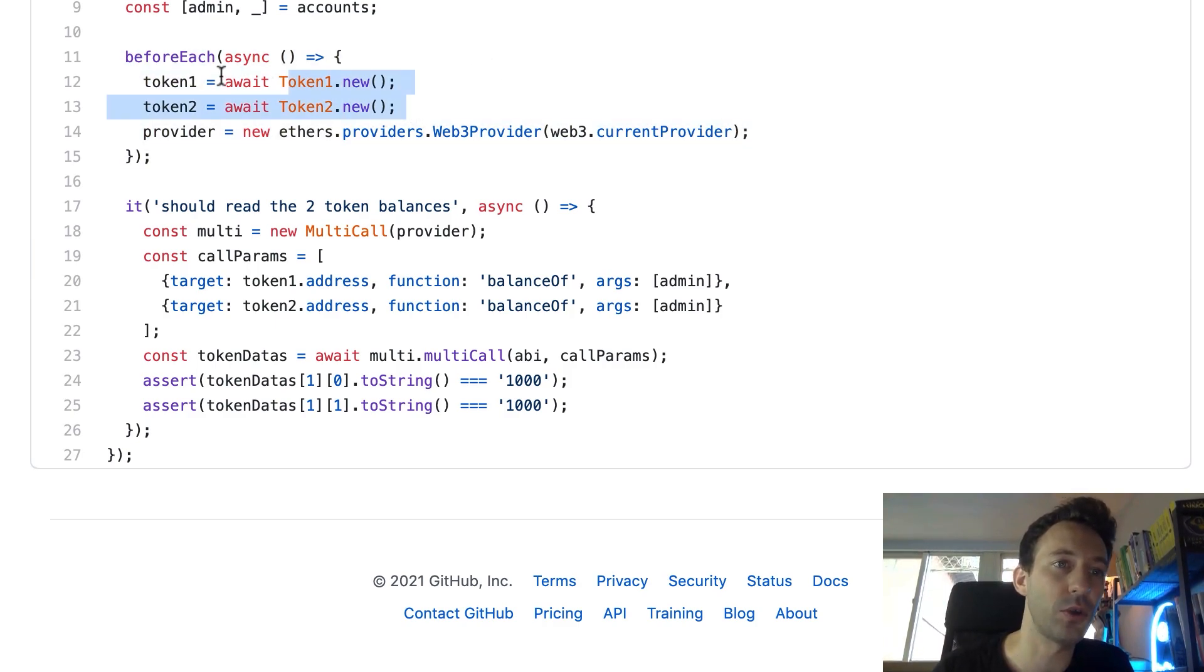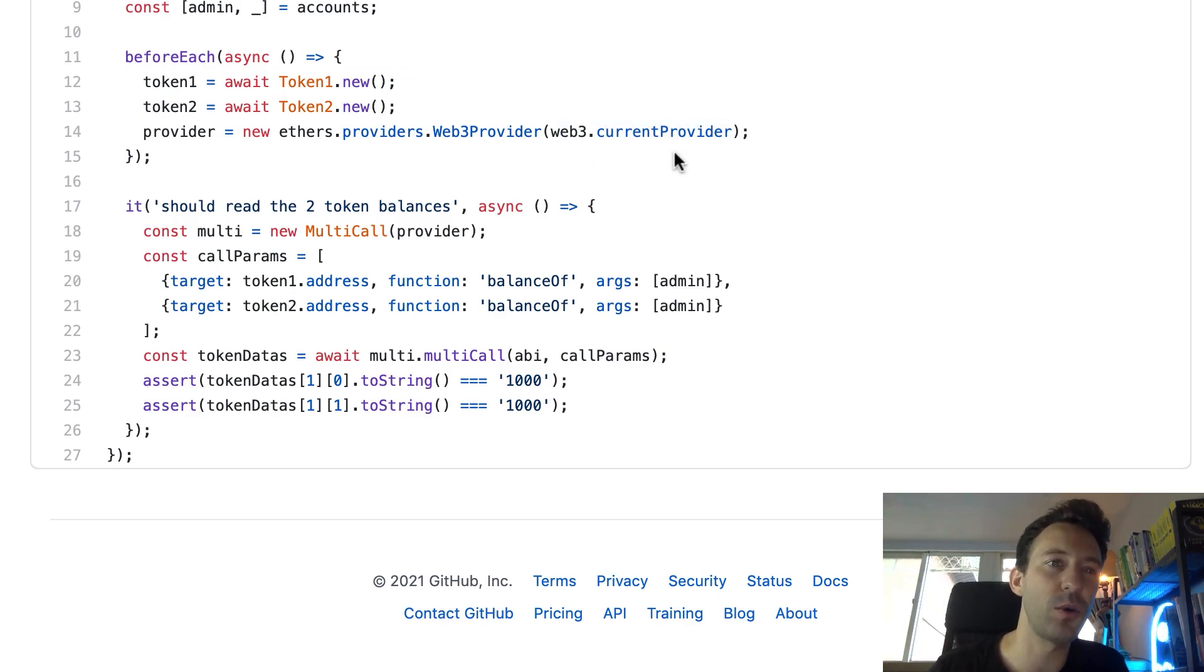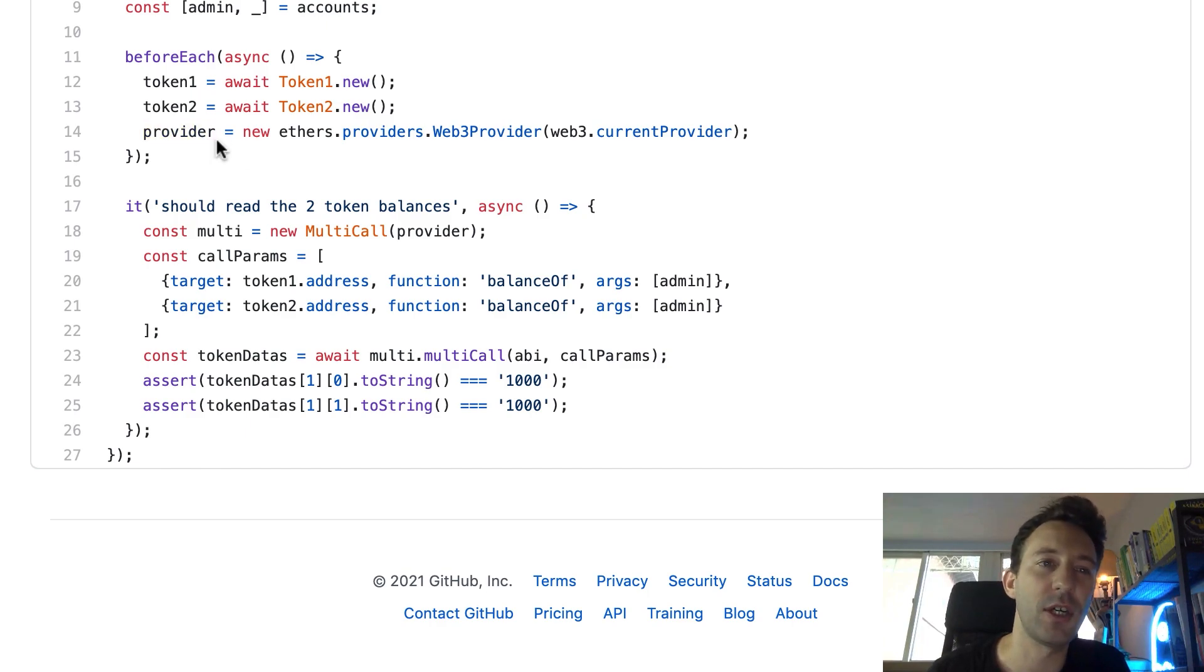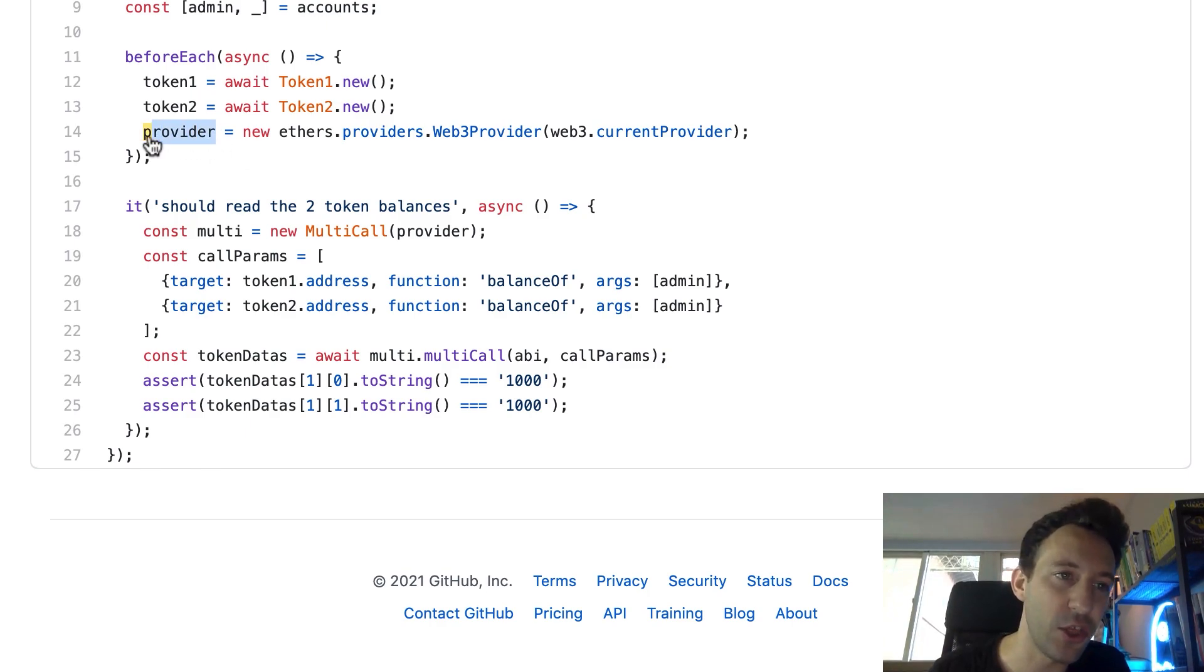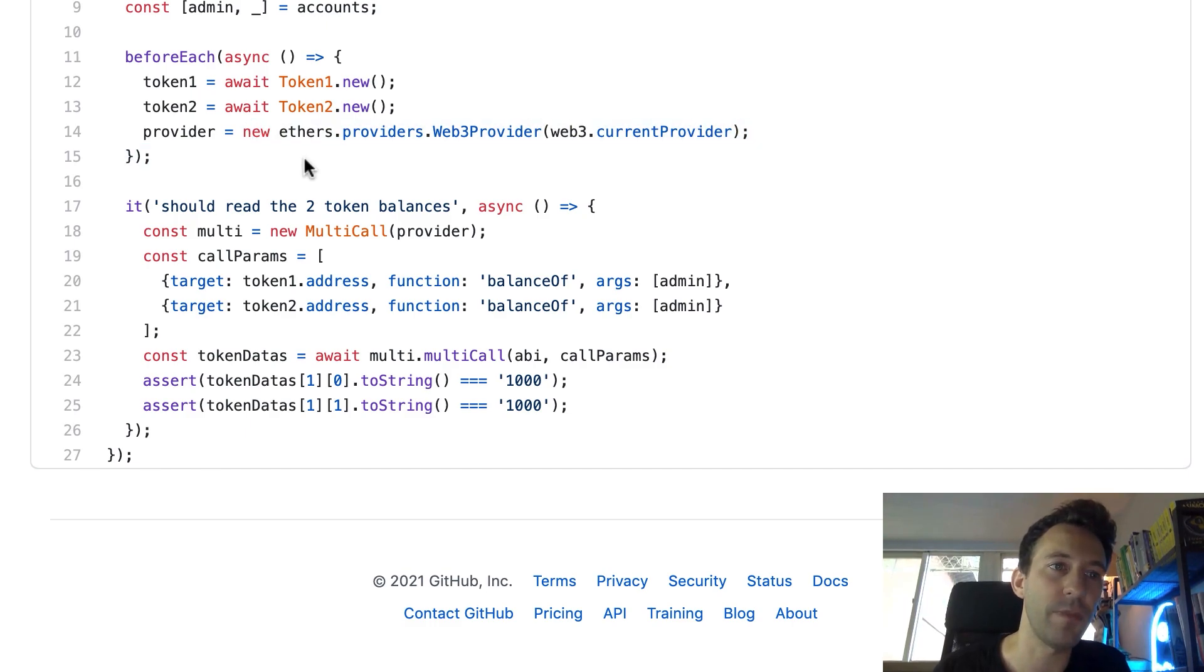So we deploy the two tokens, token one and token two. And after, we are going to convert a Web3 provider to an ethers provider because the multicall javascript library needs an ethers provider. It's not compatible with Web3. So this is how you do the conversion.